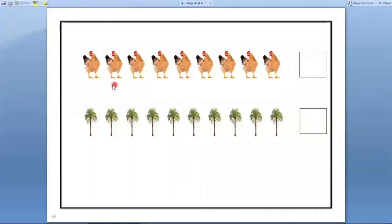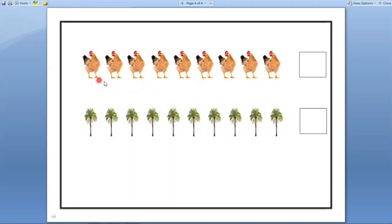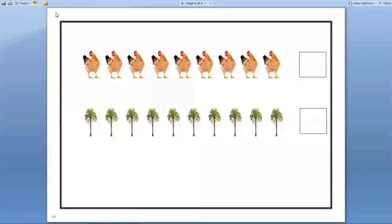Next. Here hands are there. Let us count how many hands are there. One, two, three, four, five, six, seven, eight, nine. Let us count one more time. One, two, three, four, five, six, seven, eight, nine. Nine hands are there. So we have to write number nine in this box.